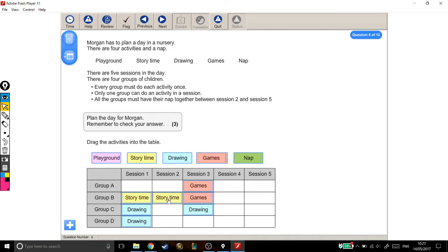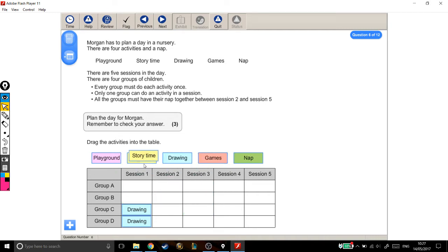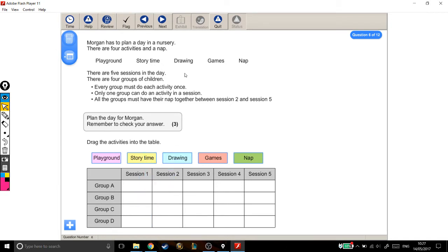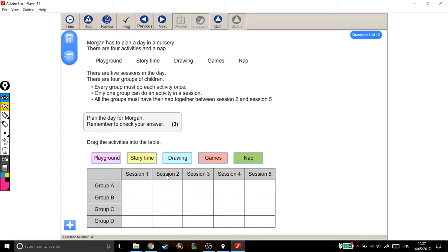I also want to note some of those criteria that they've given us. The things that tell us where we need to put the activities. Each group must do each activity once. Now, what that means is that group A needs to have one playground, one story time, a drawing, a games, and a nap. Because that would mean that group A has done everything once.